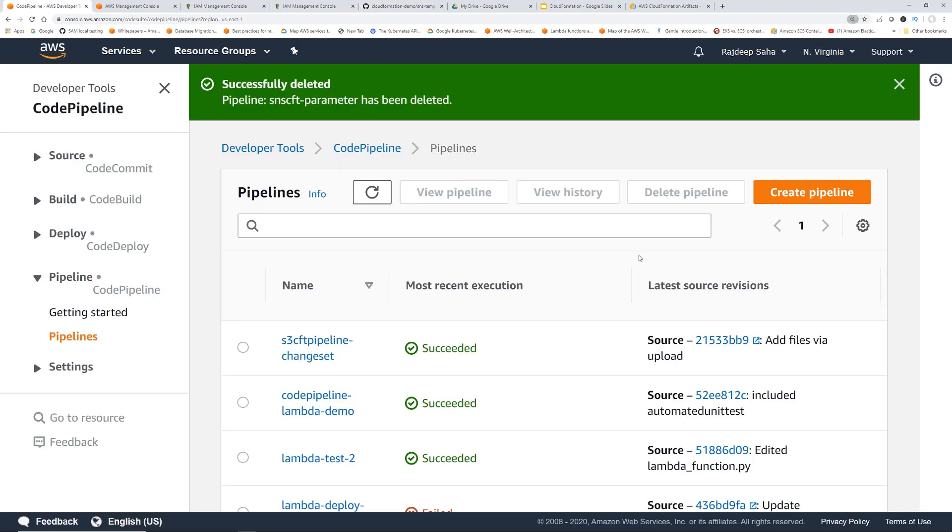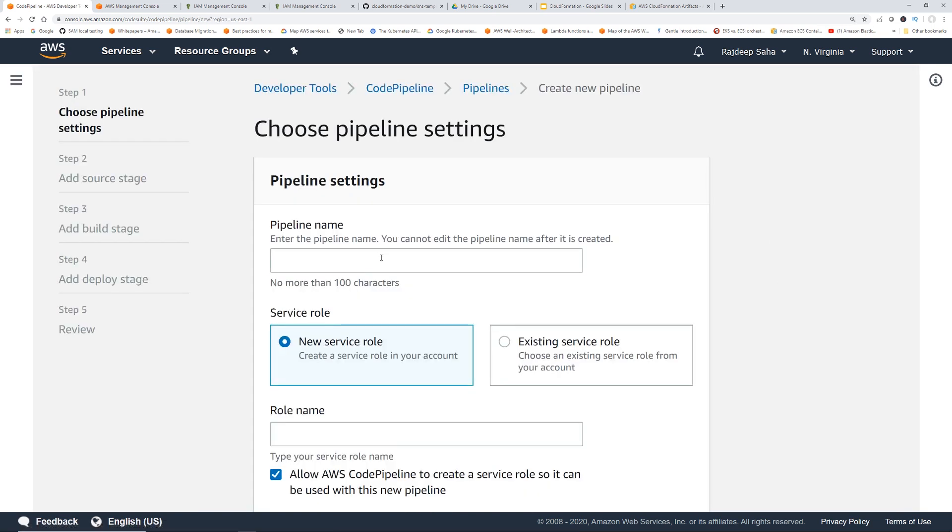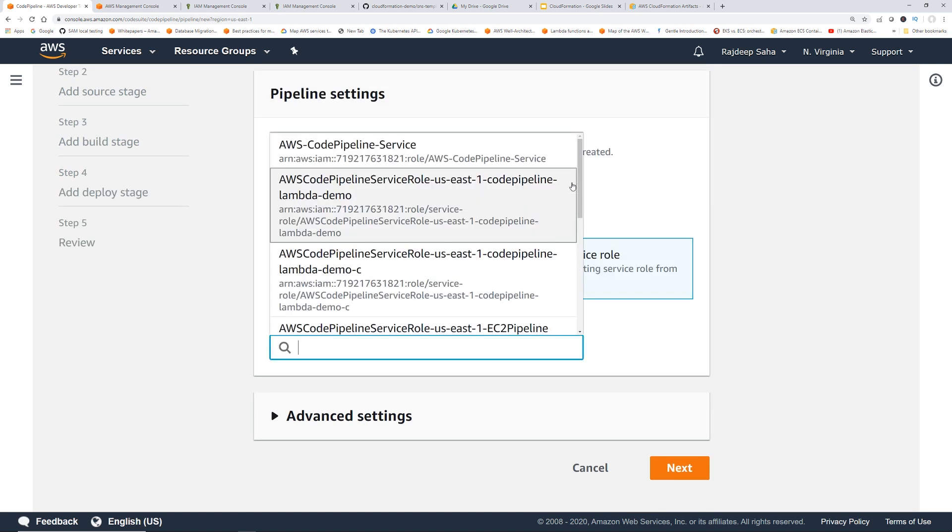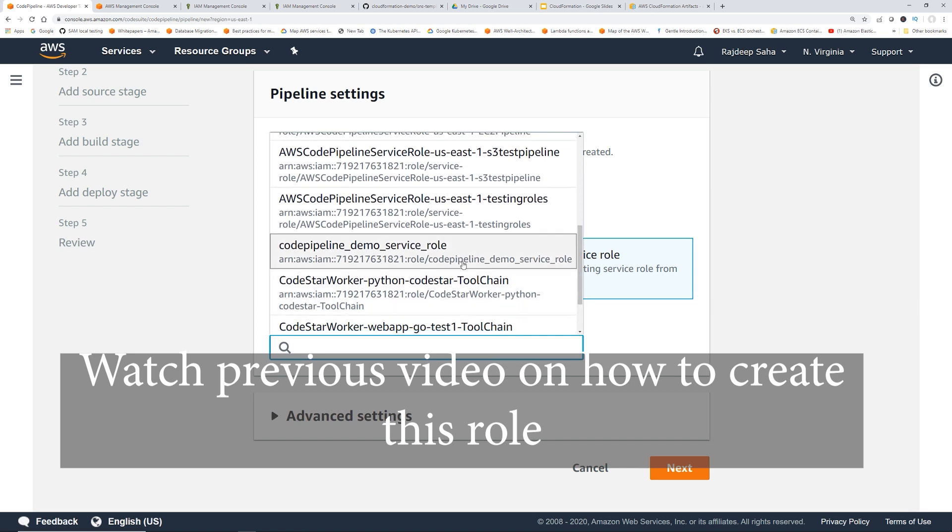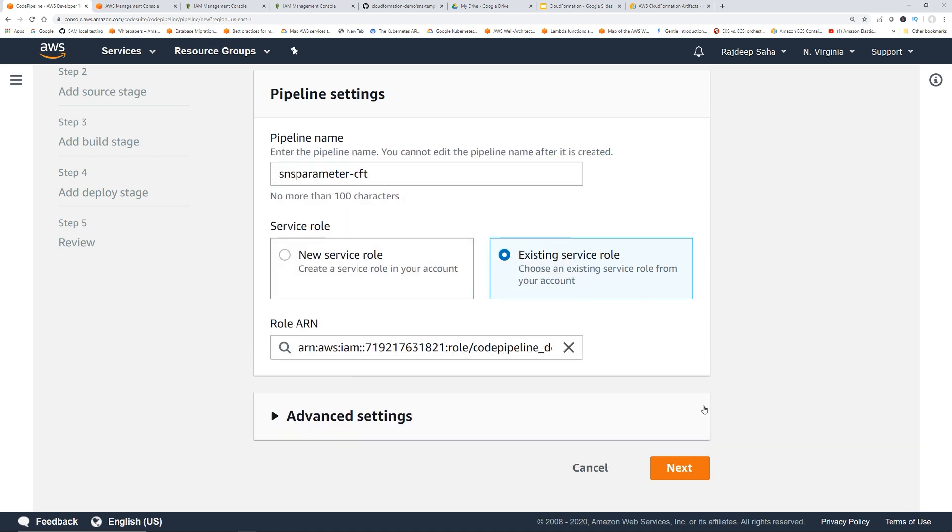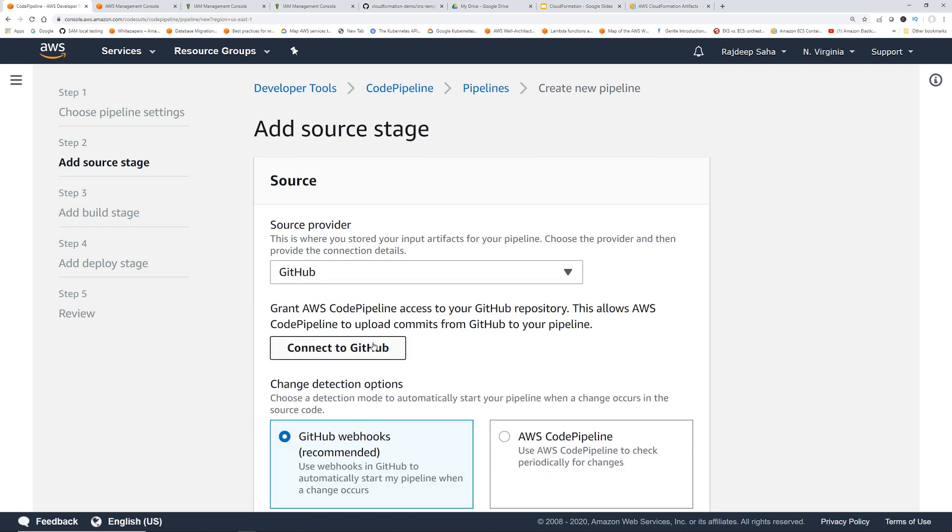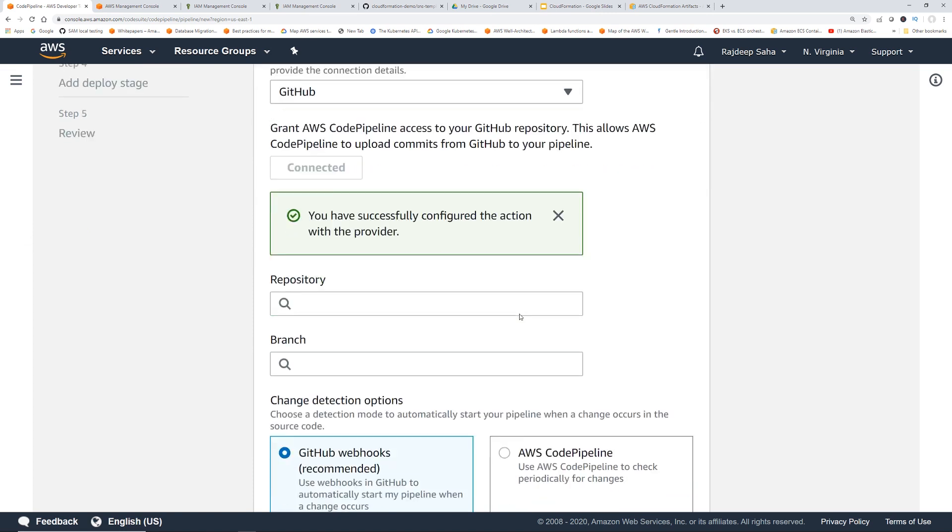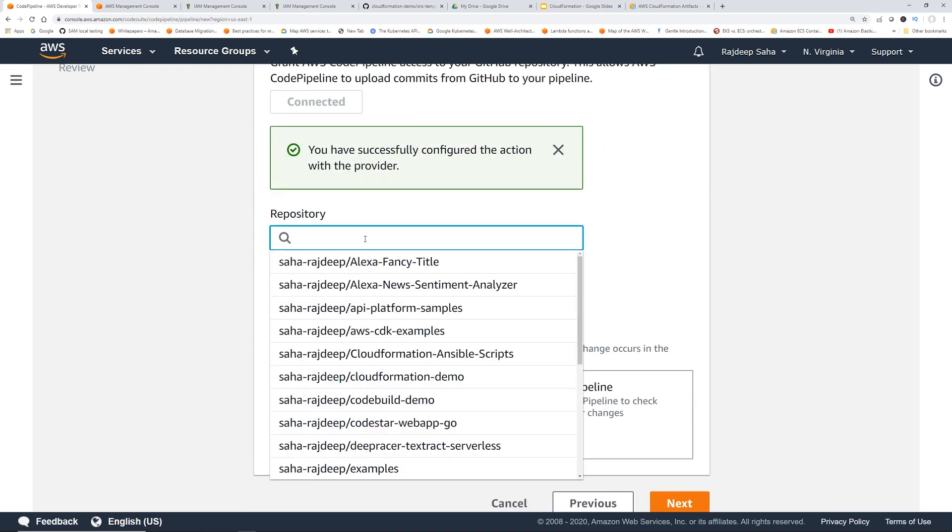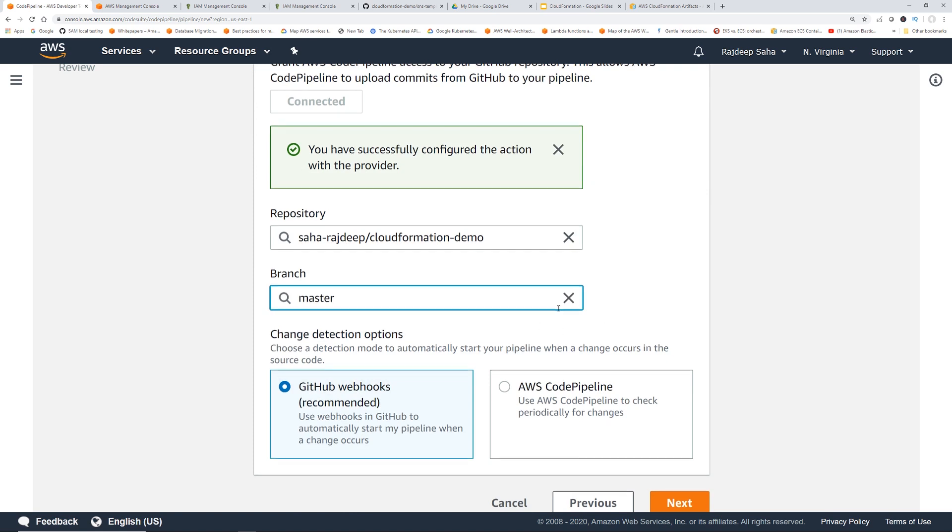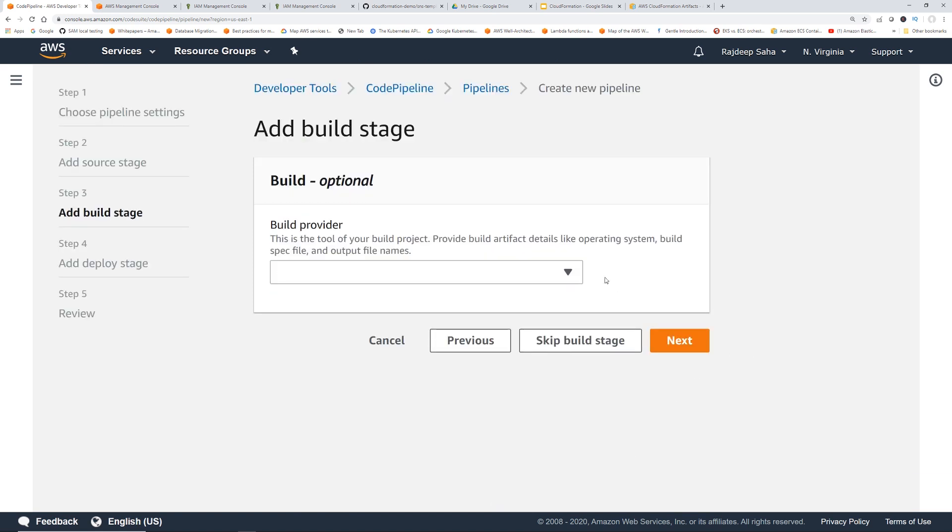Okay, we are back in CodePipeline. We're going to click create pipeline, pipeline name: sns-sns-parameter-cft. Click existing service role. We are going to use the same service role that we have been using, CodePipeline demo service role. Click next. Source provider GitHub, click connect to GitHub. Repository: CloudFormation demo, branch master, GitHub webhooks, click next.